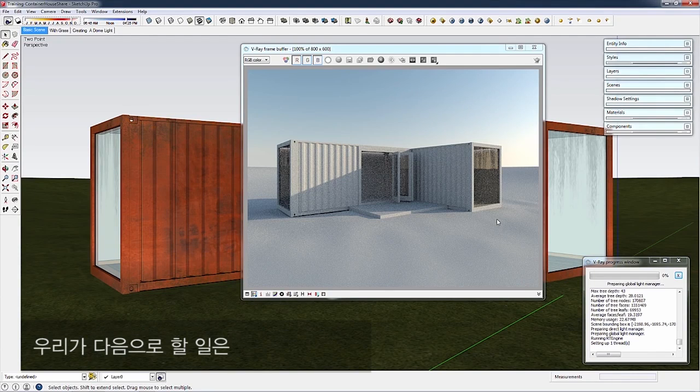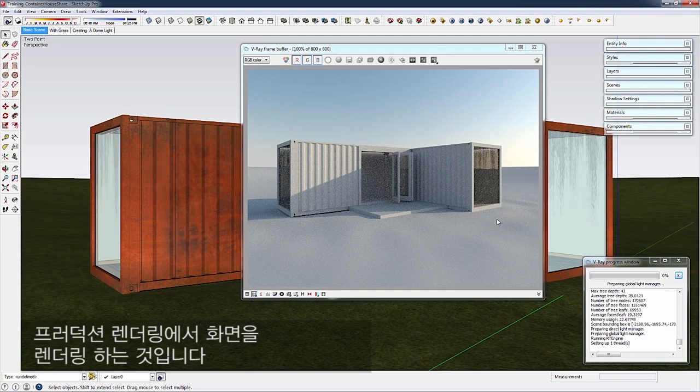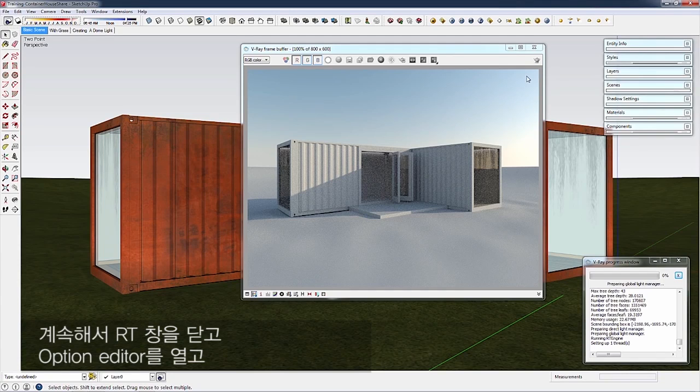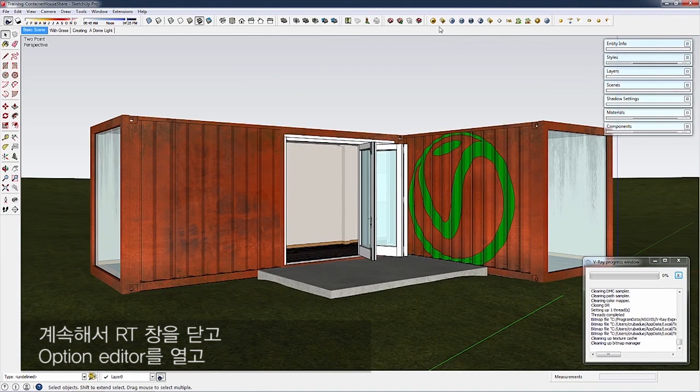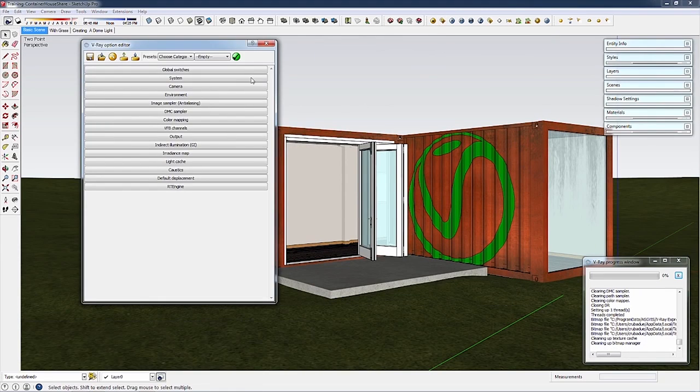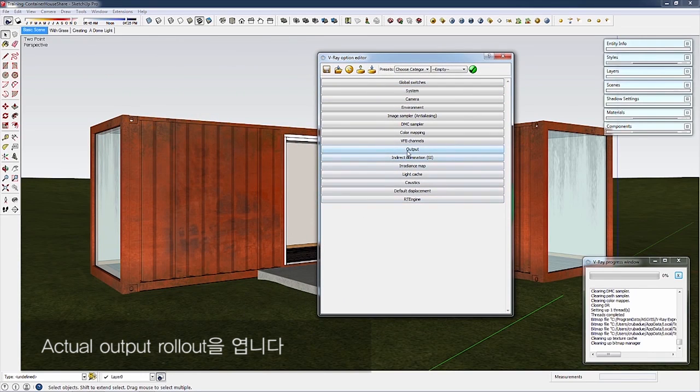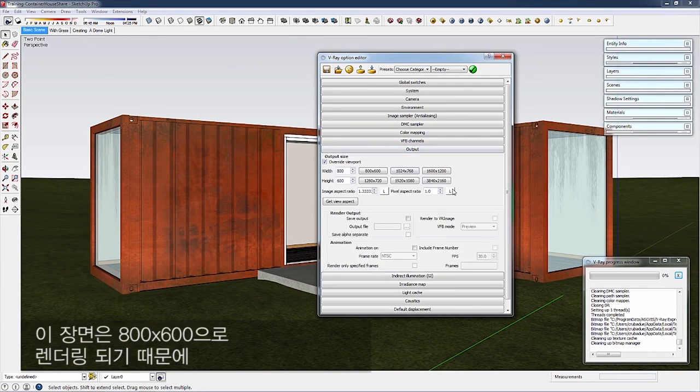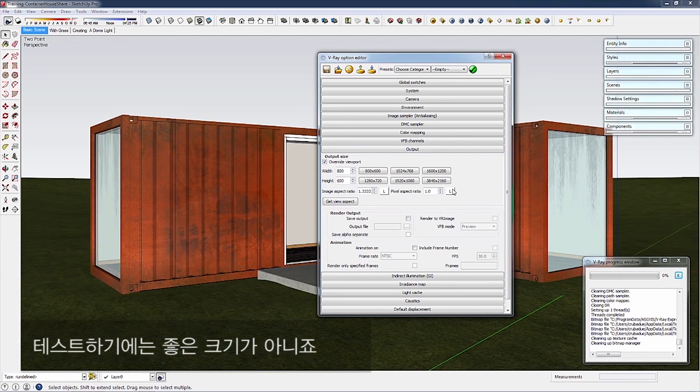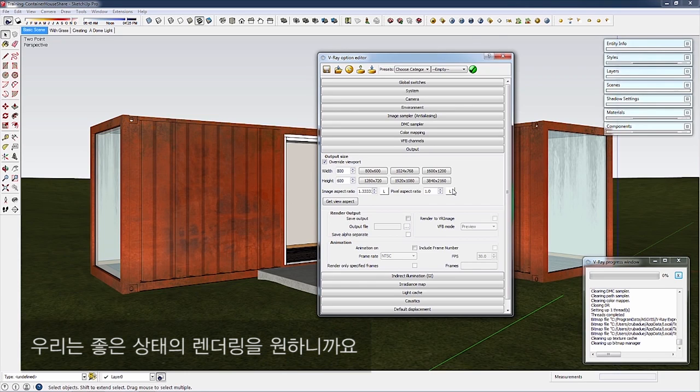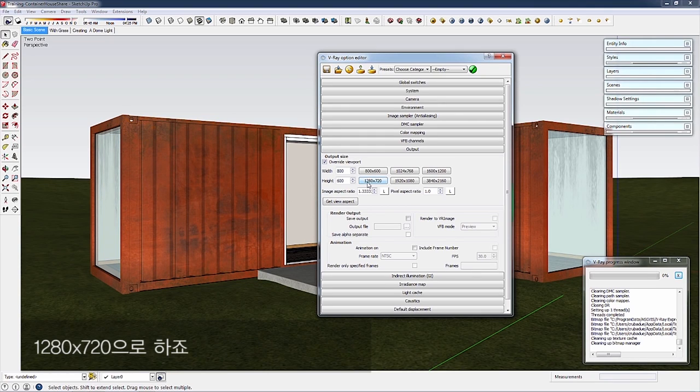We can quickly see what our scene will look like. Next, we'll render in production mode. Close the RT window, open the Options Editor, and open the Output rollout. This scene is rendering at 800 by 600, which is good for testing. For production, I suggest bumping up to a higher resolution: 1280 by 720.